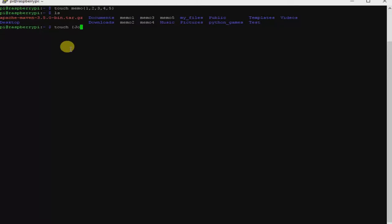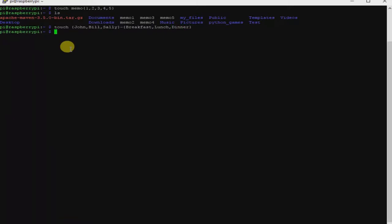I'm going to give it John, then Bill, then Sally, close the curly braces, then a hyphen, then open curly braces again. John is going to correspond to breakfast, Bill is going to correspond to lunch, and Sally is going to correspond to dinner — whatever you want to name them. So: breakfast, lunch, dinner, then close the curly braces and hit Enter.